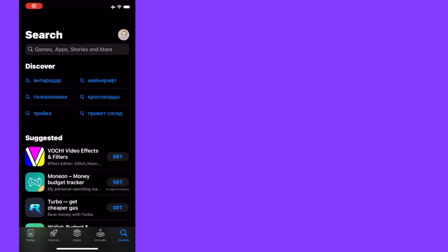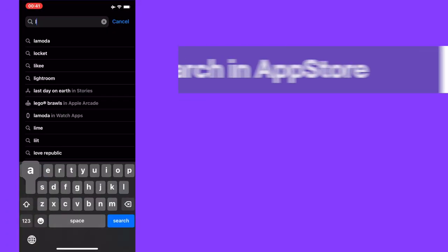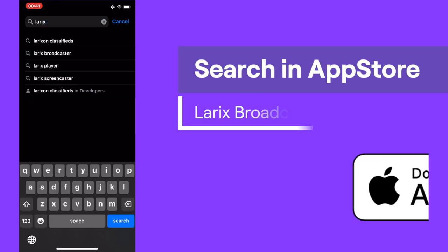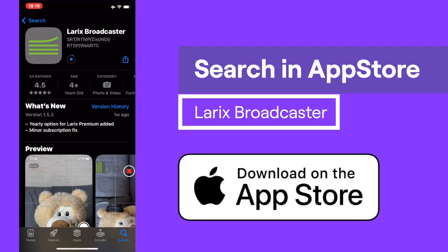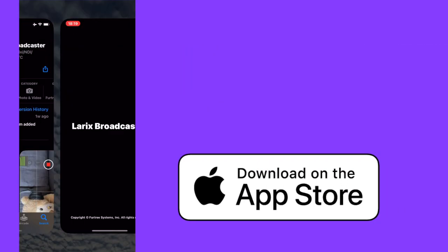Now let's install Laryx on your iPhone. Just head to the App Store, search for Laryx Broadcaster, and download it. Don't forget to grant camera permissions.